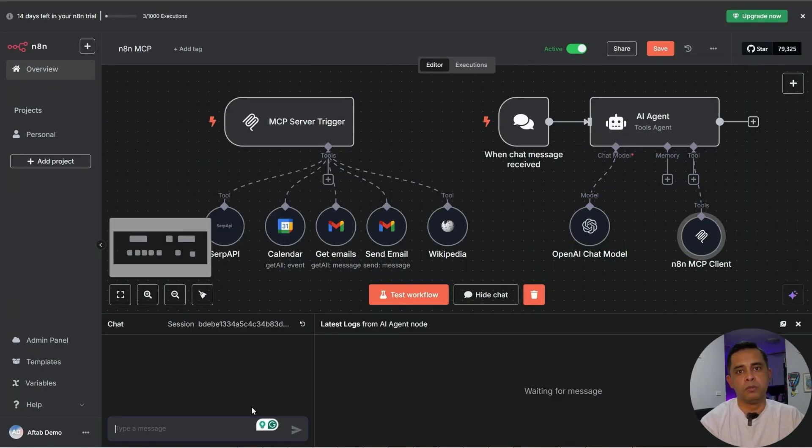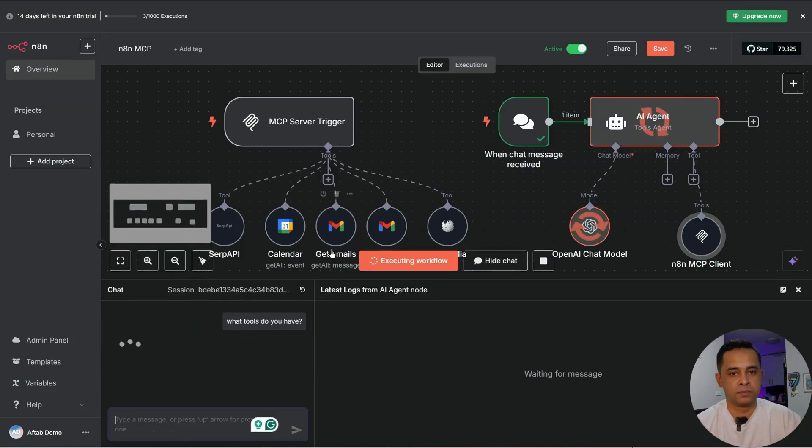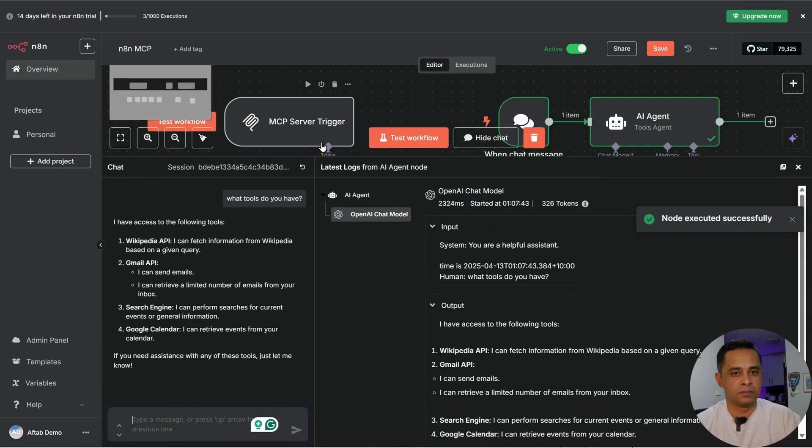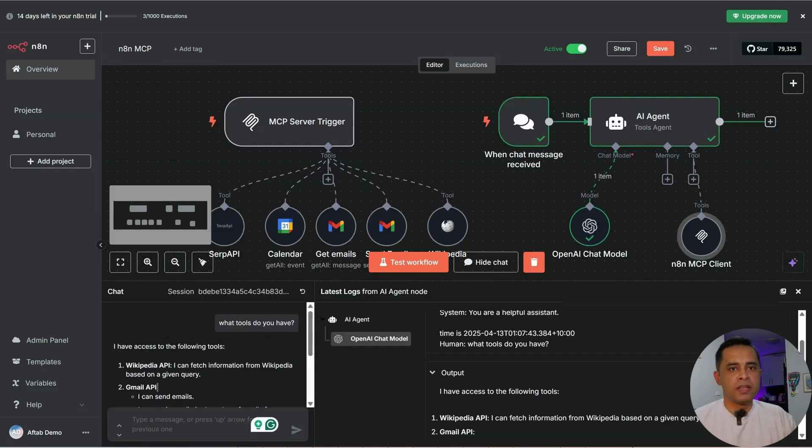Let's do a demo. Let's ask what tools the AI agent has. What tools do you have? It's got Wikipedia API, Gmail API, search engine and Google calendar.